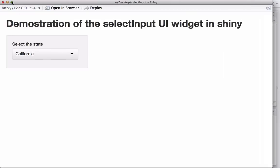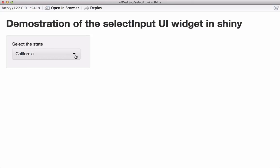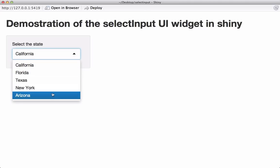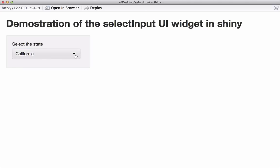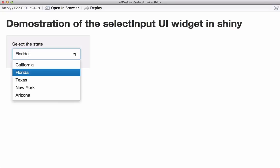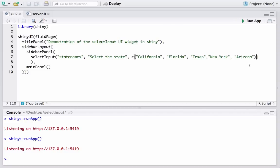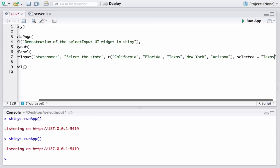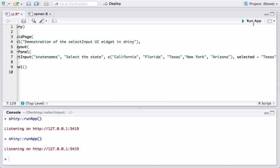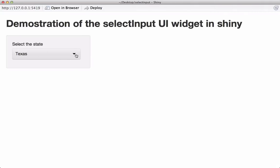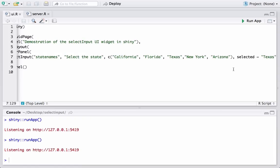We see the widget is there and it has all the choices defined using the c() function. By default it shows California. Now suppose I want the default to be Texas — that can be done using the argument selected: `selected = 'Texas'`. Let's run the app again. We wanted the default to be Texas, and we have it.